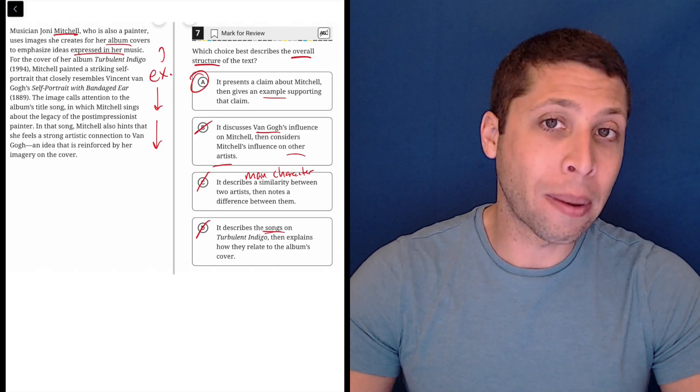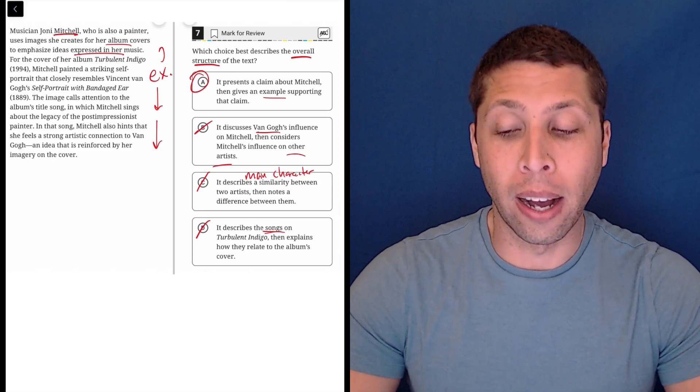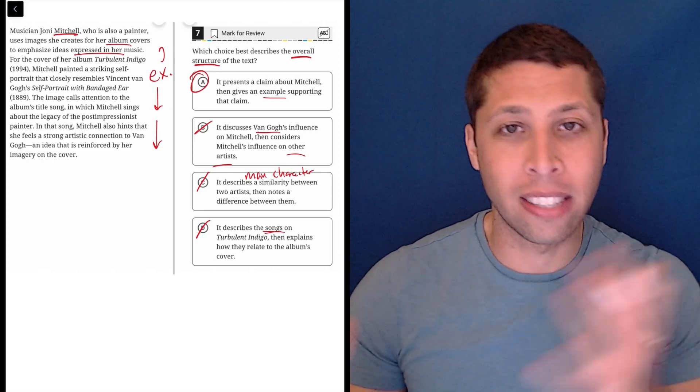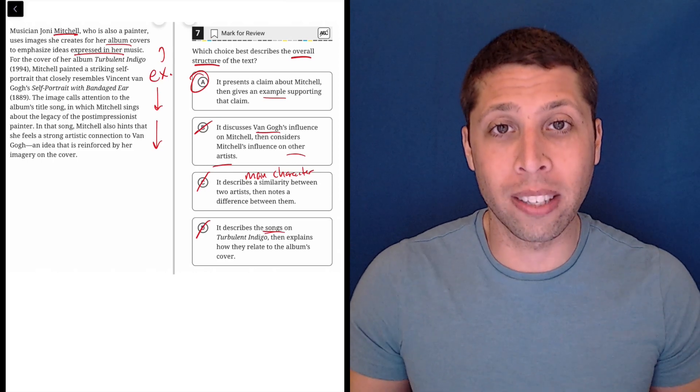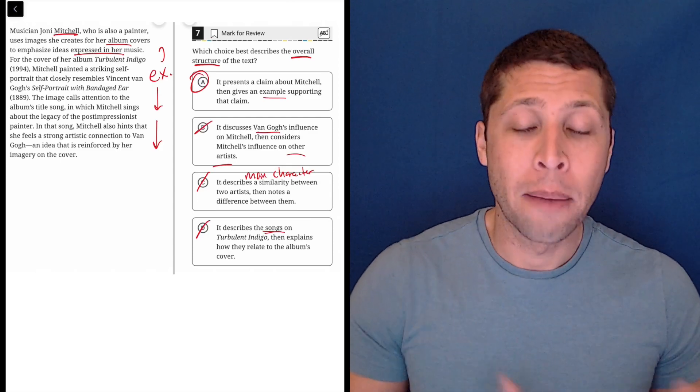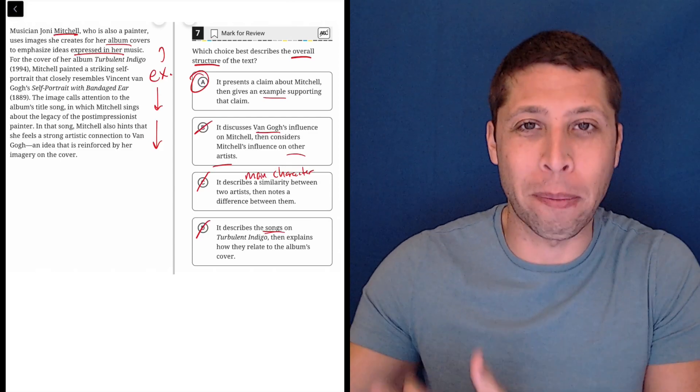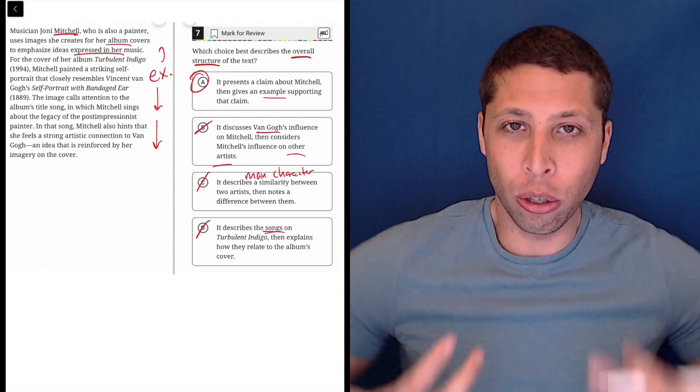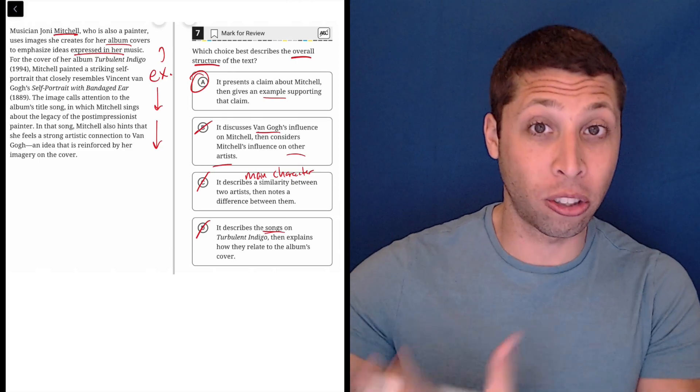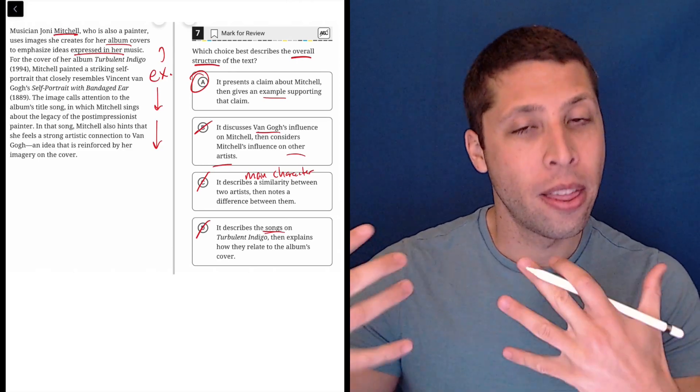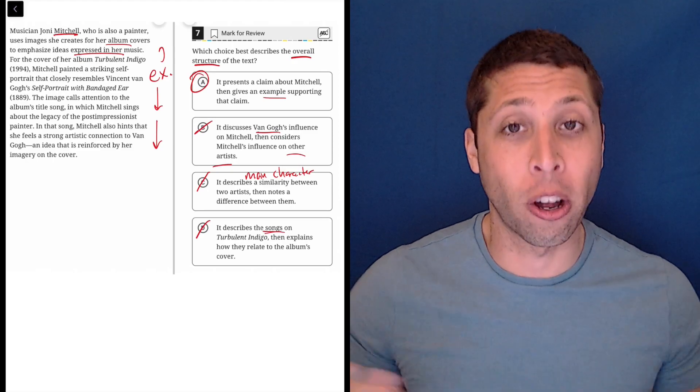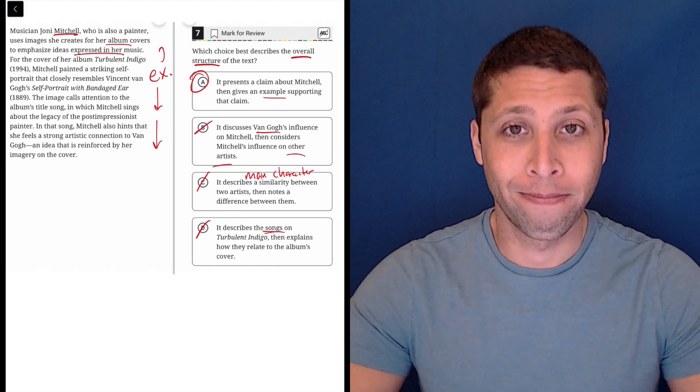Thinking about the main character can really help you notice these differences between choices that otherwise might be tempting because they mention people who are mentioned in the passage. But if you have a good intuitive sense of who is the star of the show, that can help you when you go to the answer choices because they should also be the star of the answer choice.